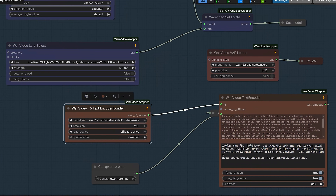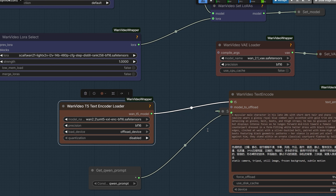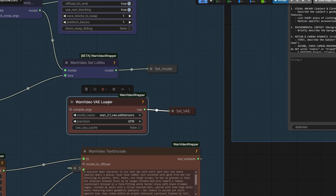Now let's talk about the third file, which is the Text Encoder. These are the same files we used in our previous workflow, and for this I used BF16. A lot of us tried the FP8 version to save space, but in this model I found the compressed text encoder sometimes ignores complex instructions. So try to go with BF16 if your system supports it — it understands your prompt very well. The fourth file is the Wan 2.1 Uni3C ControlNet FP16, which reads your camera movement from your reference video. And finally, the VAE file — we used the same file from our previous workflow.